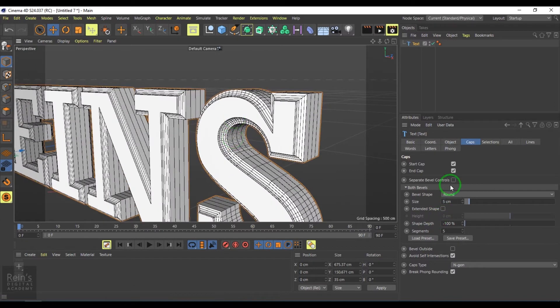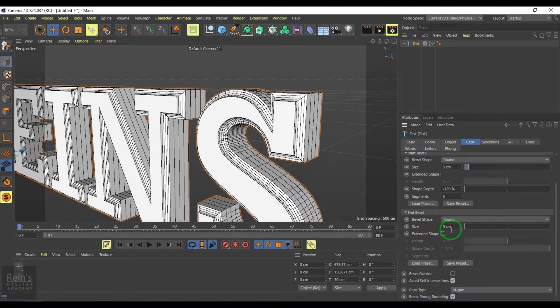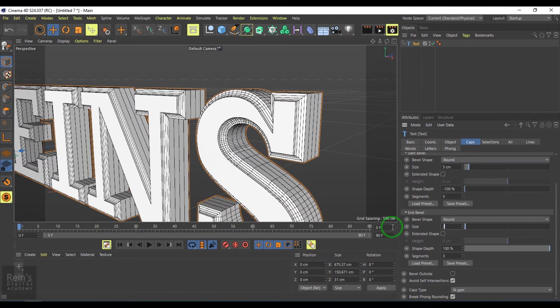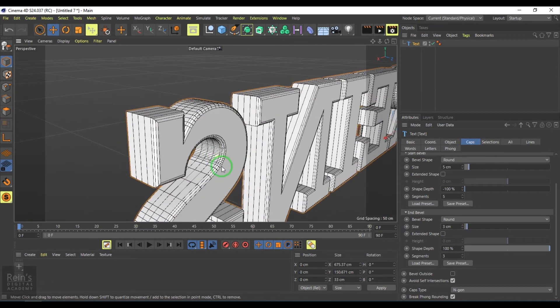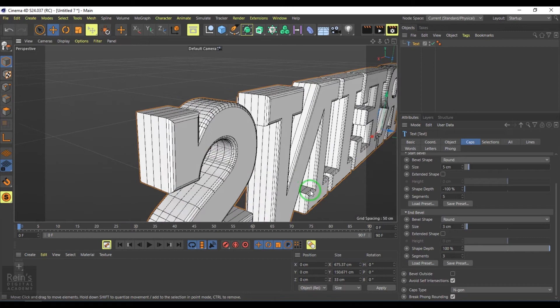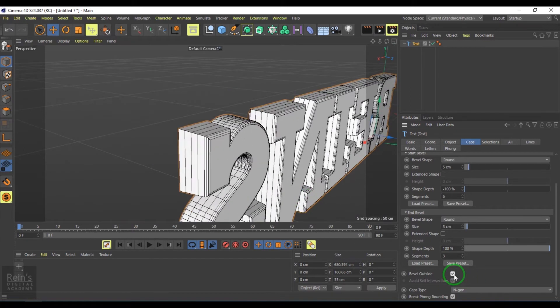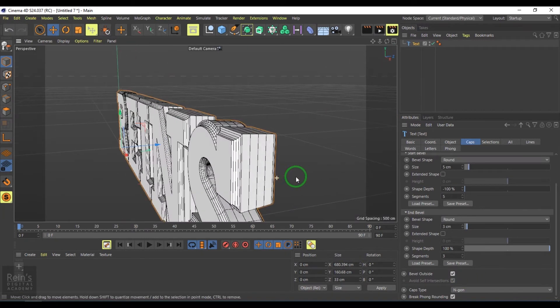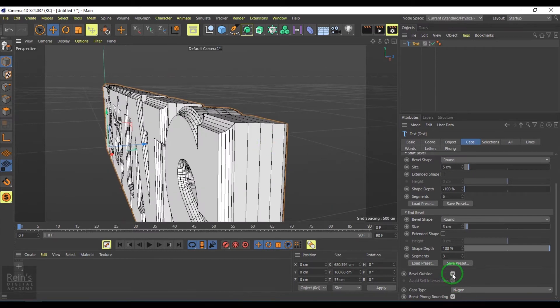You have separate bevel controls where you can add additional bevel controls happening on the other side. You're adding an additional layer of the bevel, and the bevel outside.